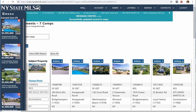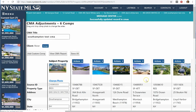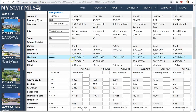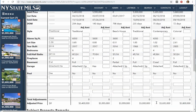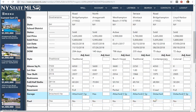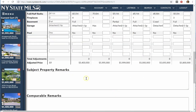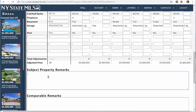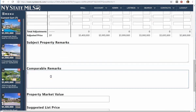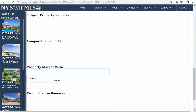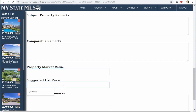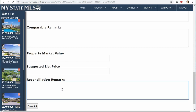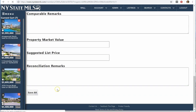From here, I can scroll down and add information about my subject property and my comparables. I can make adjustments as I would for an appraisal — plus or minus for a comp that's superior or inferior to the subject property. When I'm done with that, I make my subject property remarks and comparable remarks, select a property market value for what it would sell for, put in a suggested list price, and add reconciliation remarks. Once I do that, I can save it.